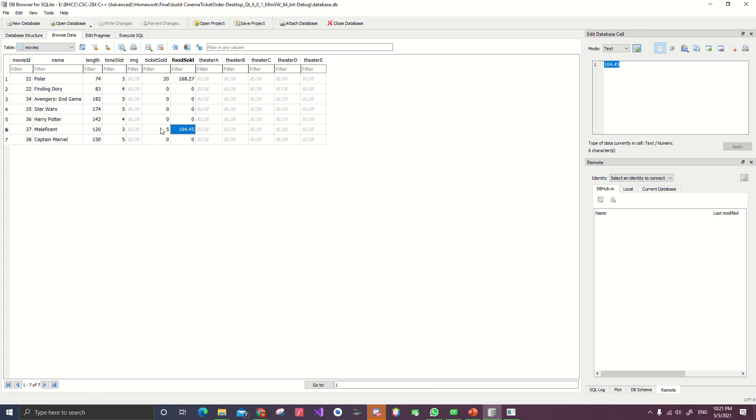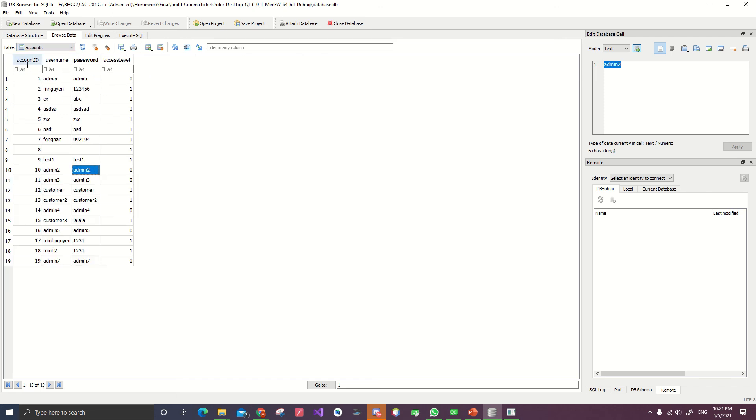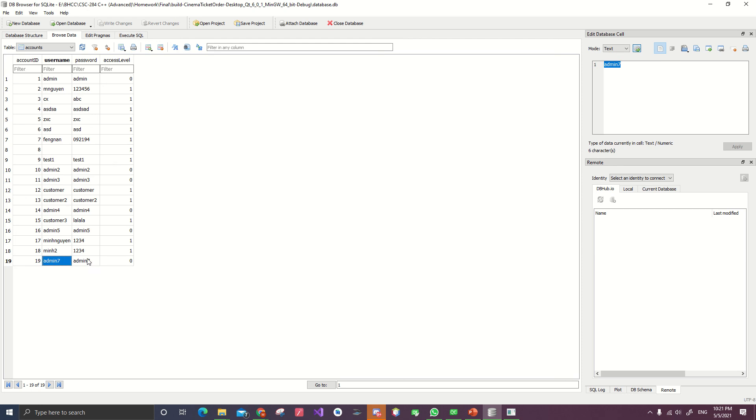We can also check that into the database. This is the account information. It stores all the accounts of the user, including the admin and the customer.